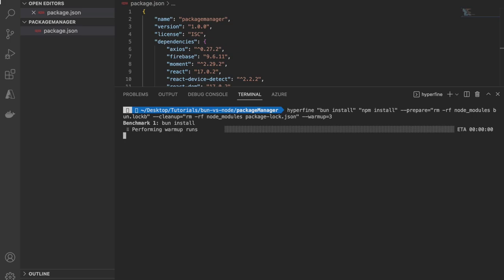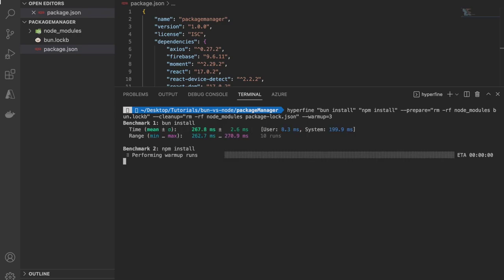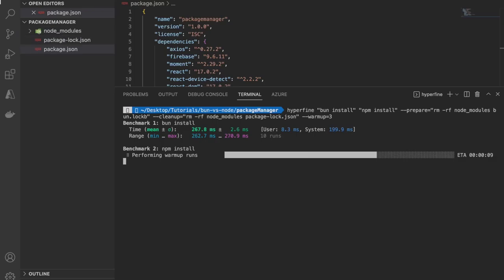On hitting return, warm-up runs are performed and then the benchmark takes place. As you saw, once bun install was done, the node modules and bun lock got deleted, so we have a fresh slate while running npm install.